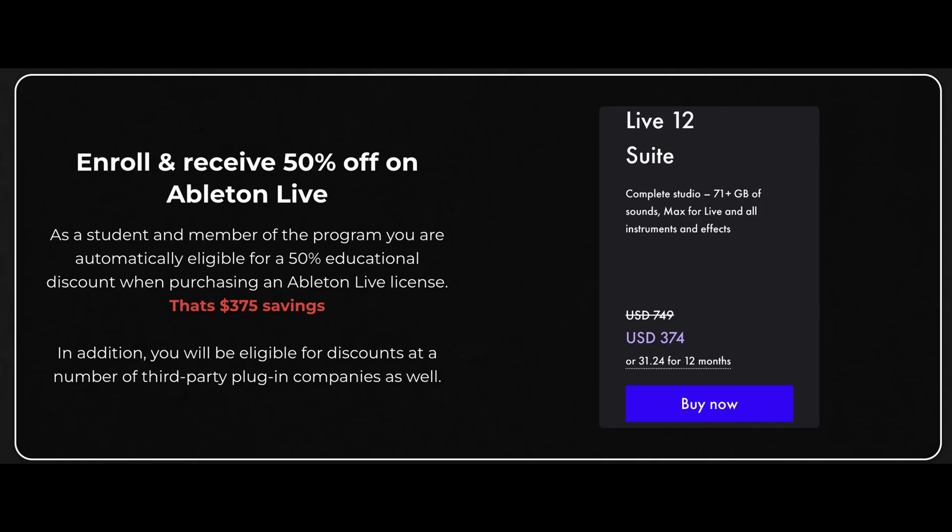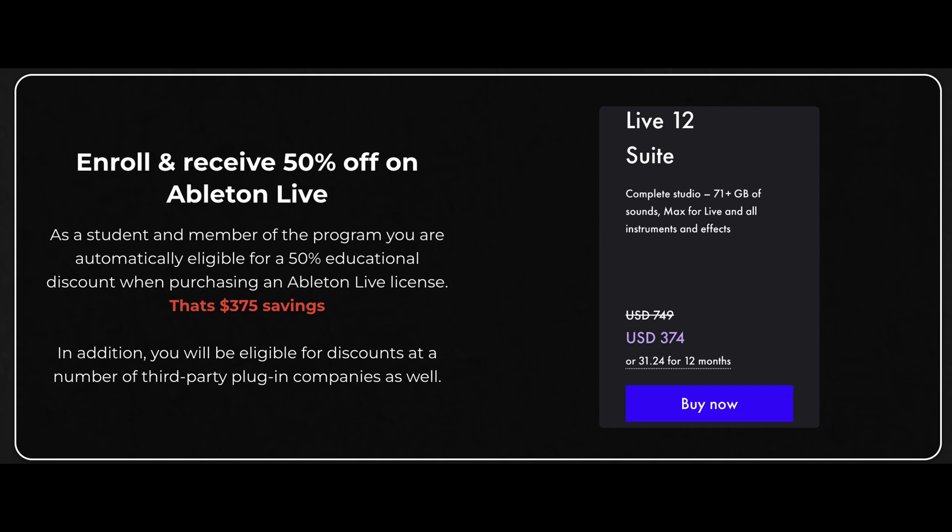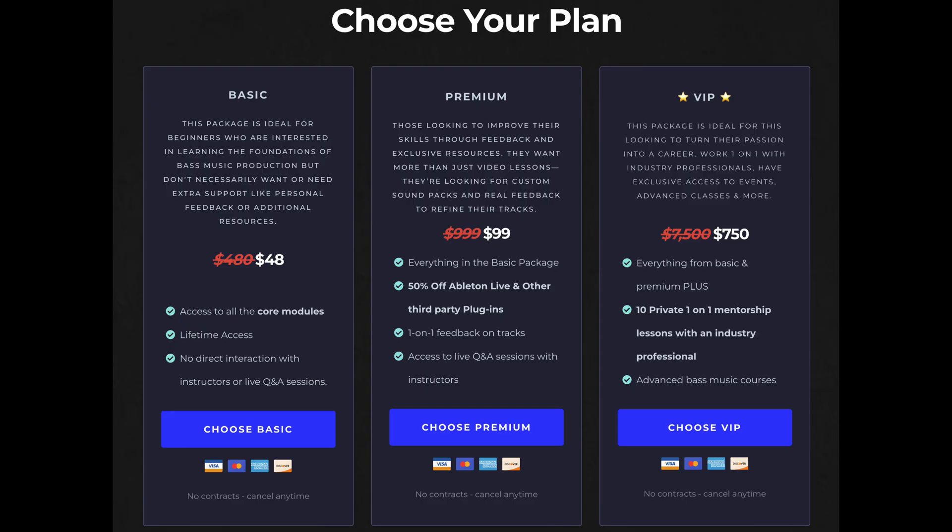Also we've recently worked out a deal where if you sign up for the course we can actually give you guys educational discounts on Ableton Live, FabFilter, Isotope, Sound Toys, Killer Hearts, Arturia, and Output. So you can literally save thousands of dollars and as of right now the course is on sale so it costs less than dinner. So definitely worth it, definitely worth checking out. Let's get into the video.